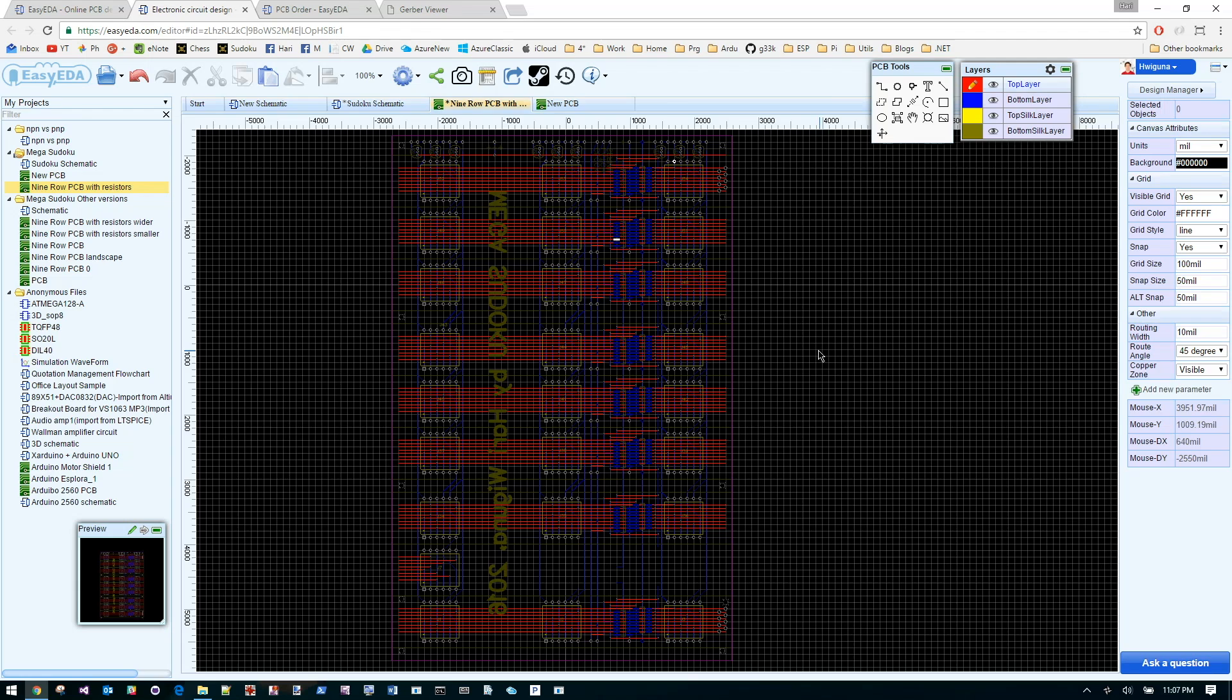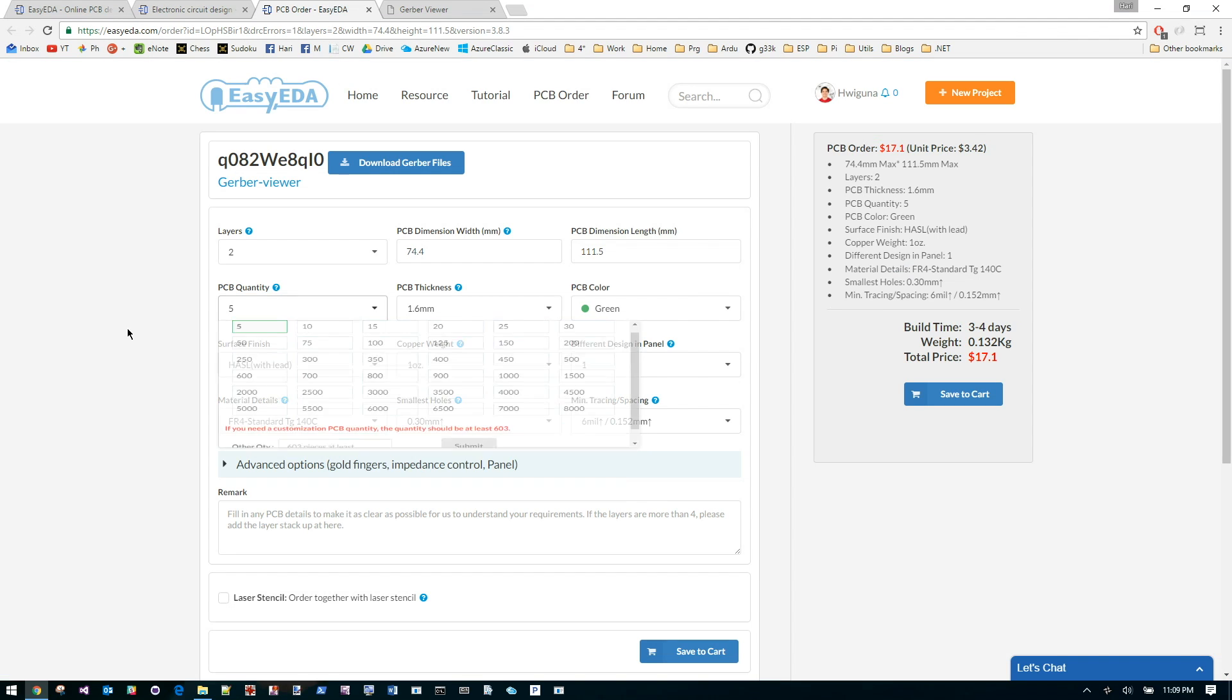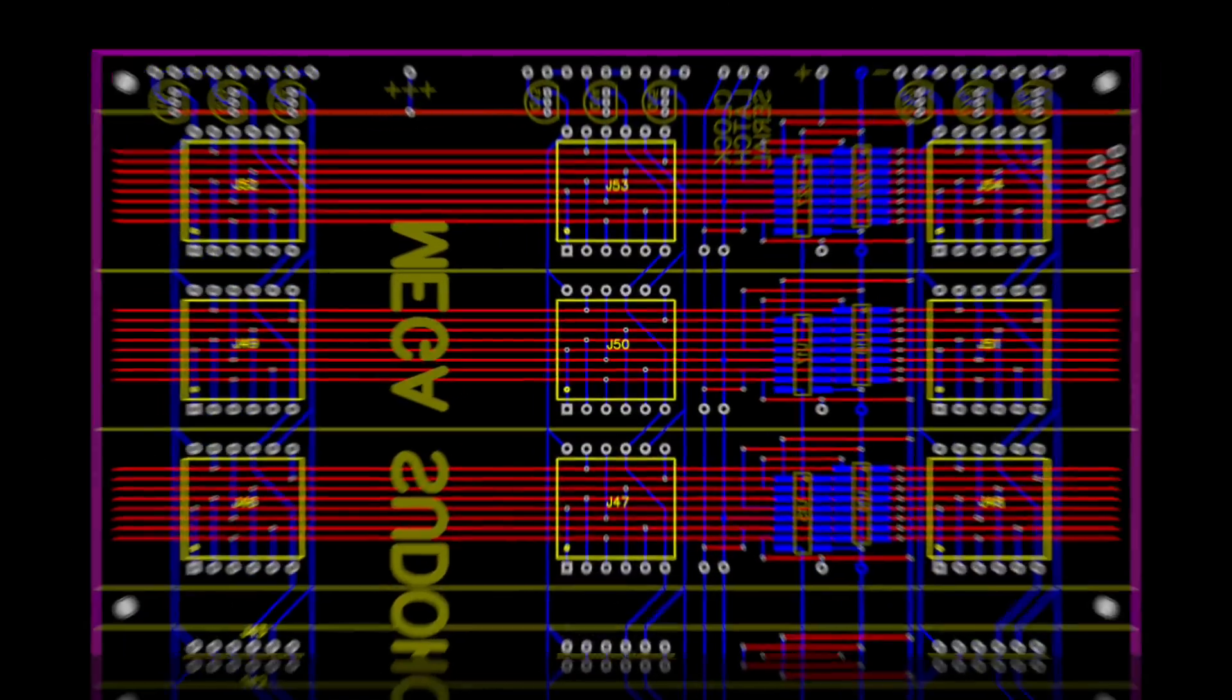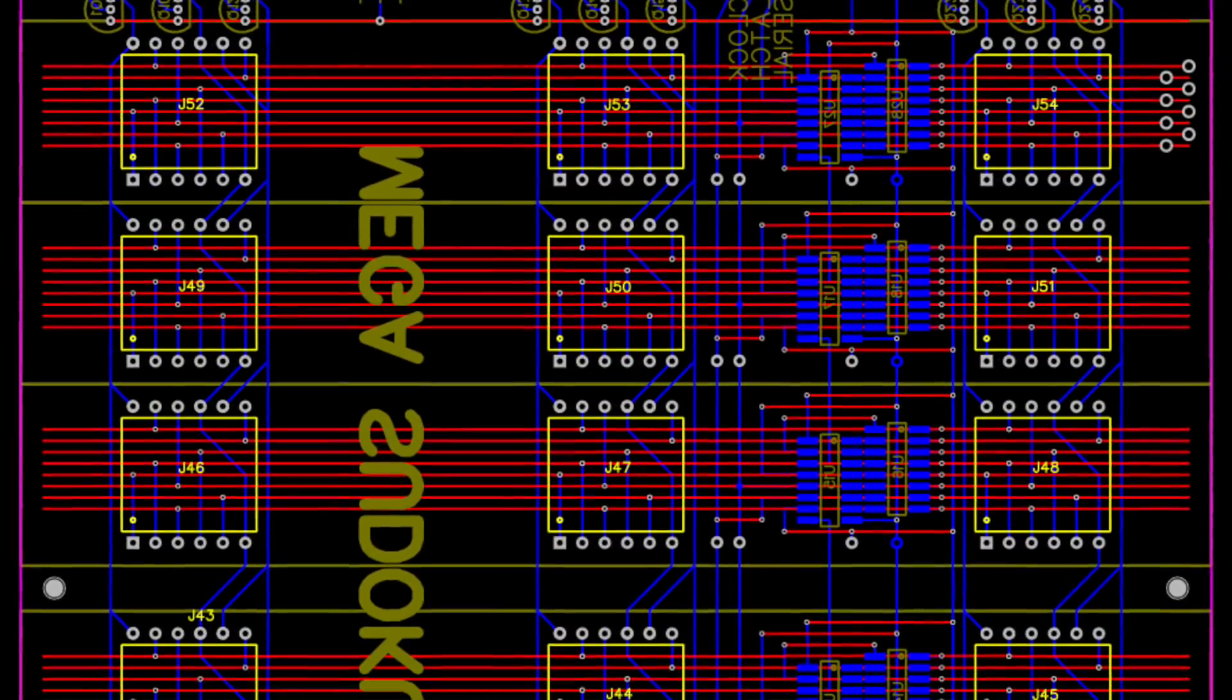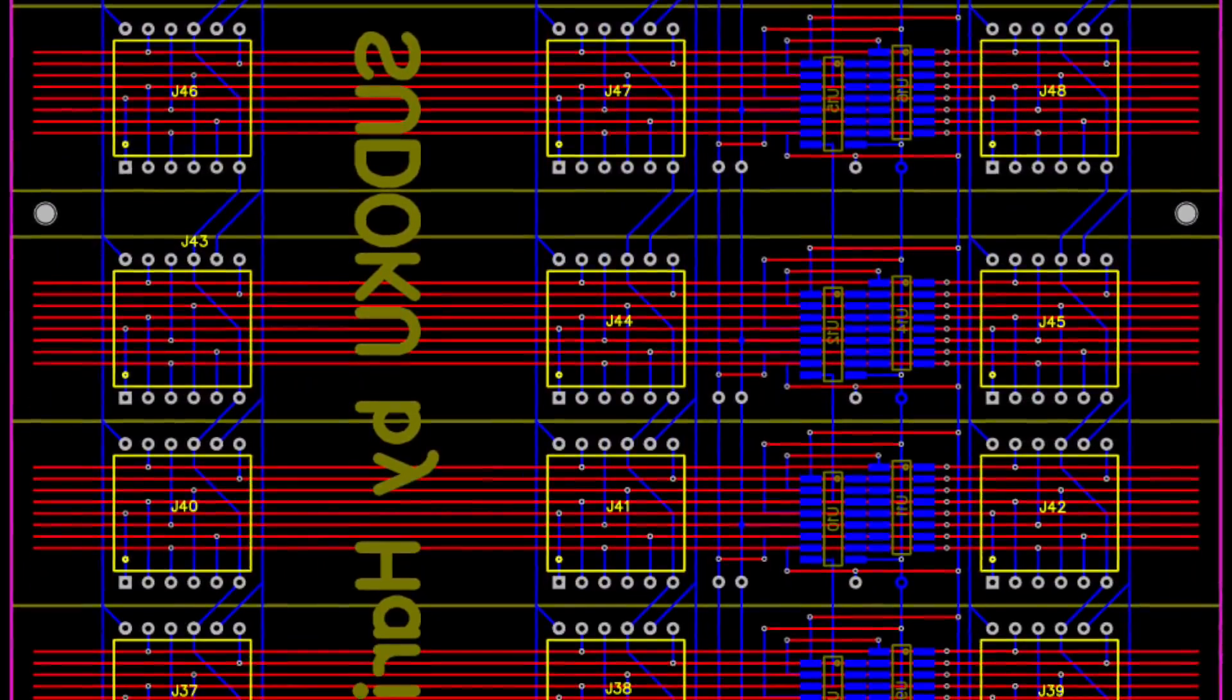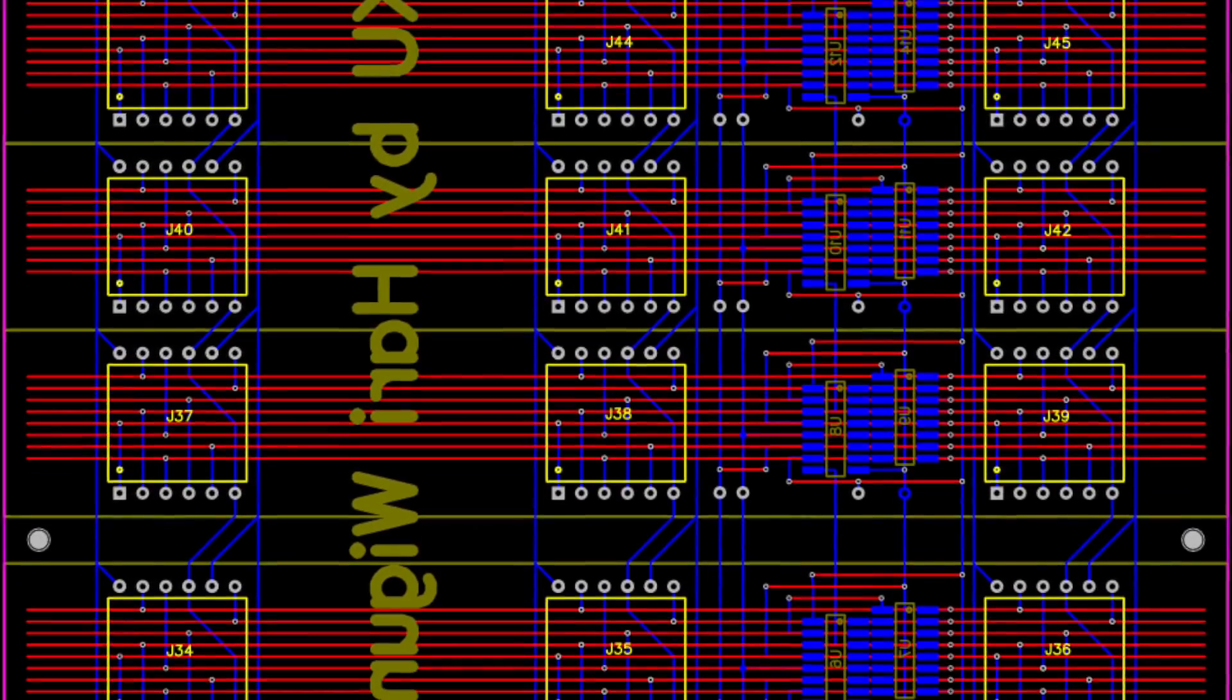So I'm going to send this out. As you can see the minimum order is five. So I'm not going to need five of them. If you're interested in one let me know in comments and we'll see what we can do about getting you a copy without having you having to order five of them.